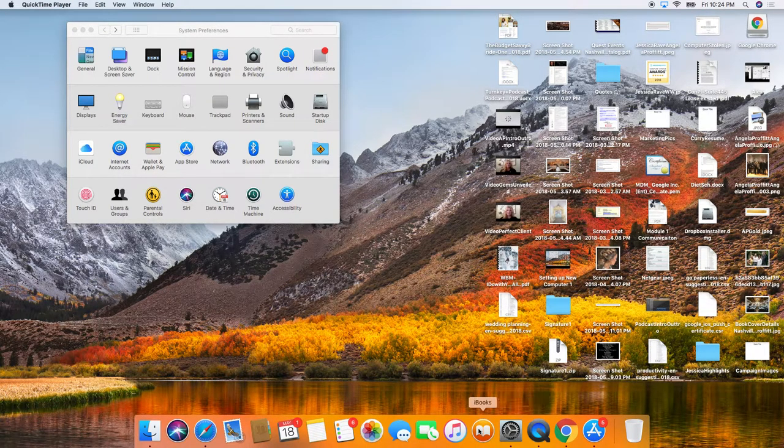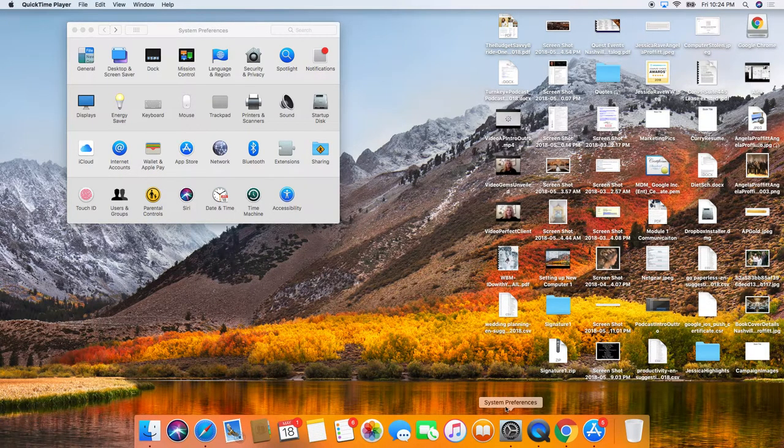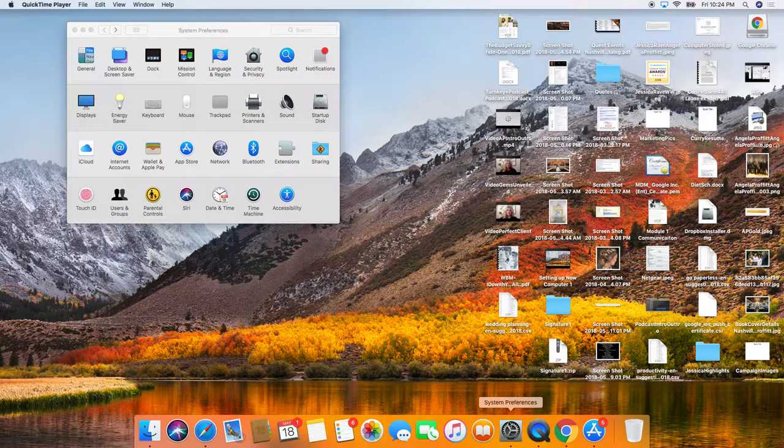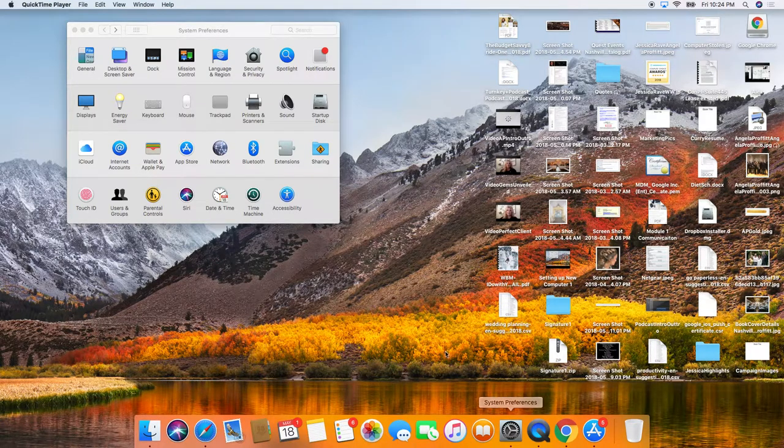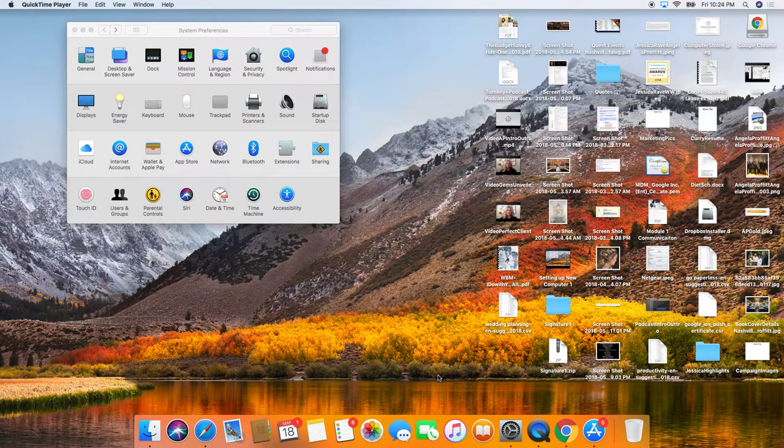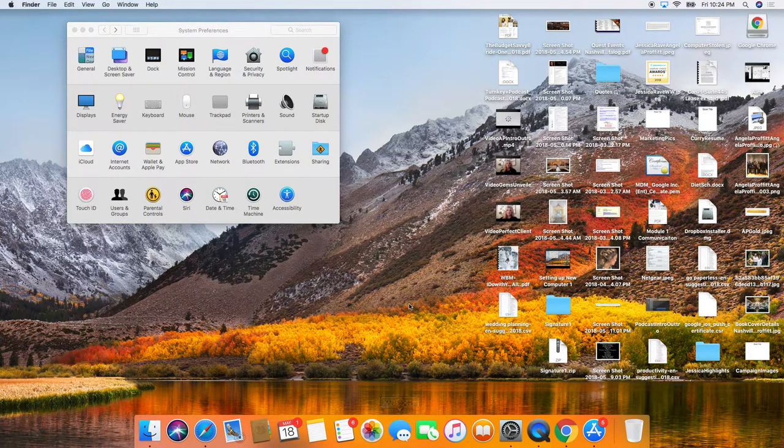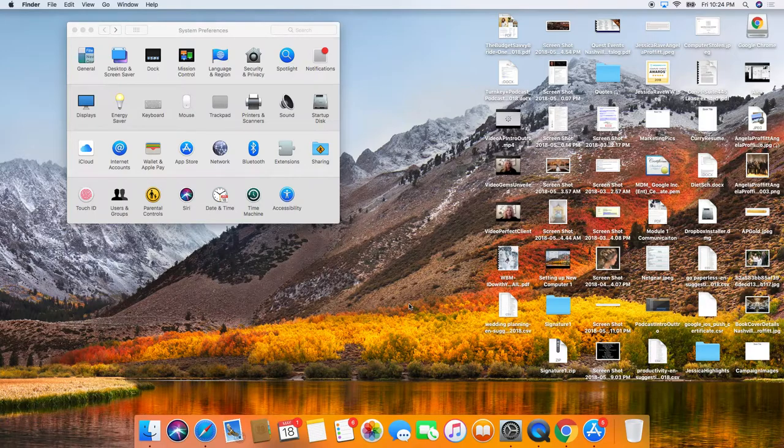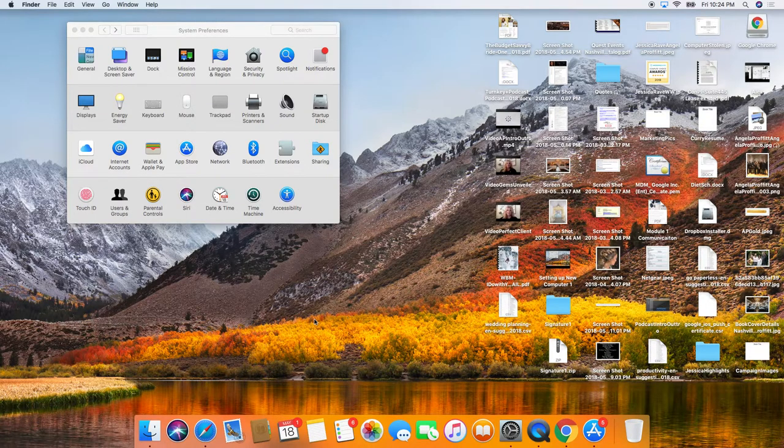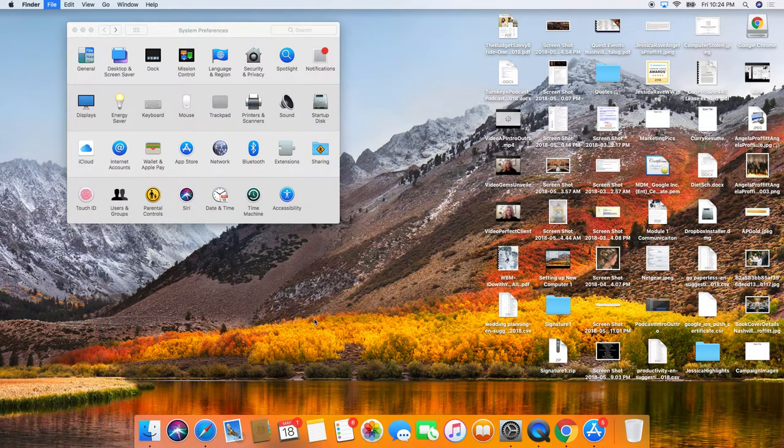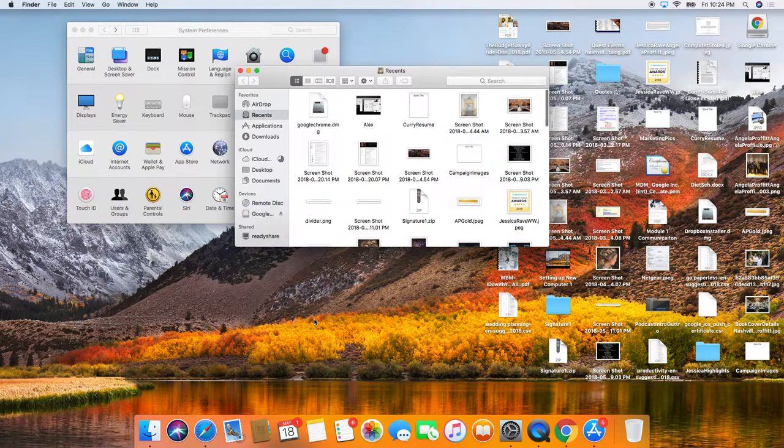The way you get to this is down here in your toolbar, your System Preferences is right here. If you don't see it down here, you can tap anywhere on the screen, do Command N.